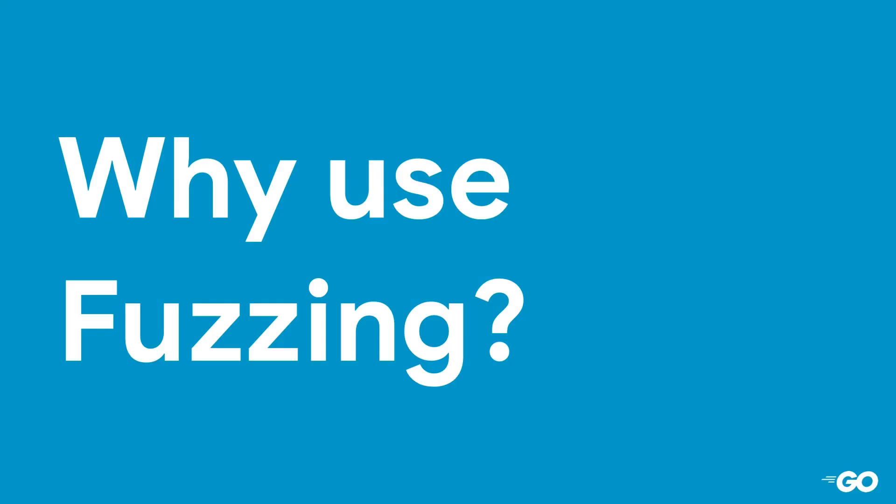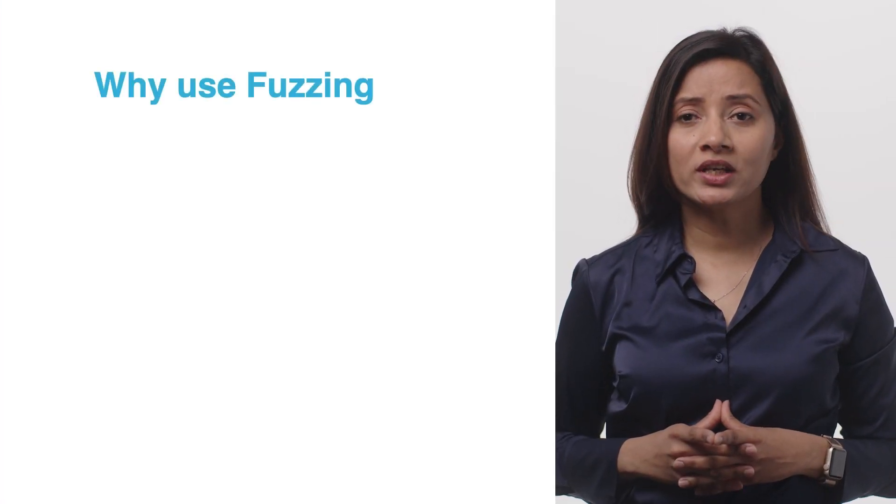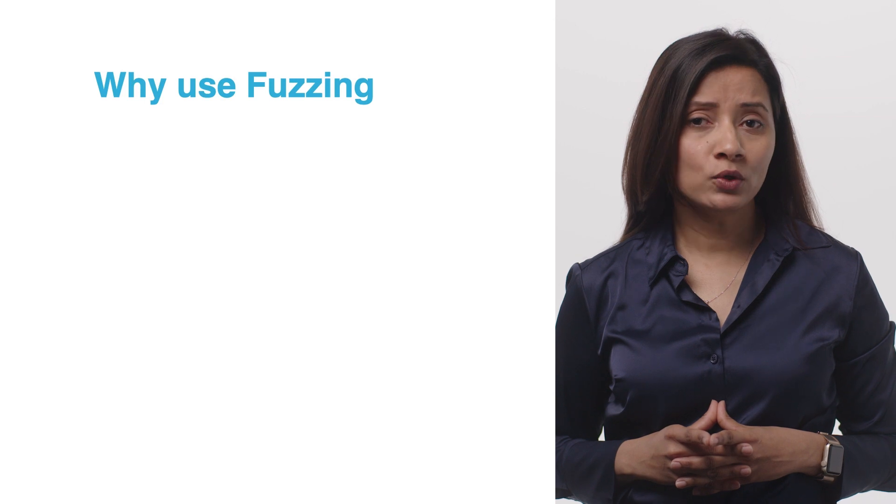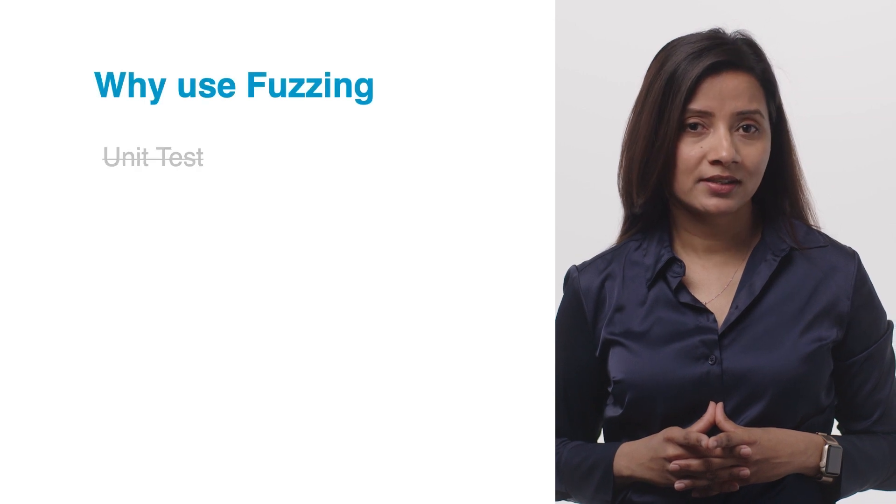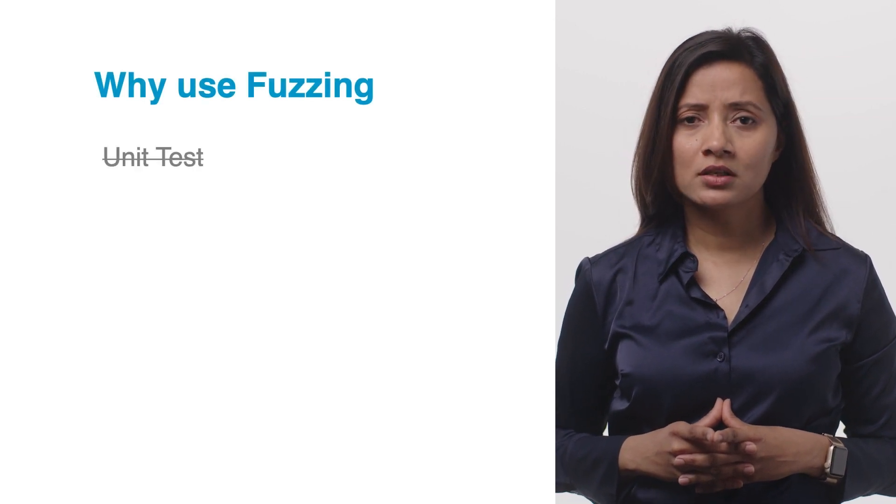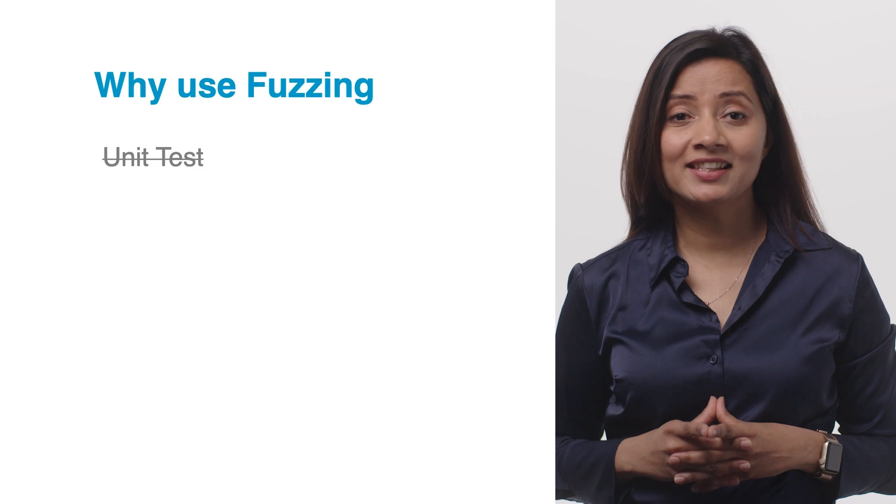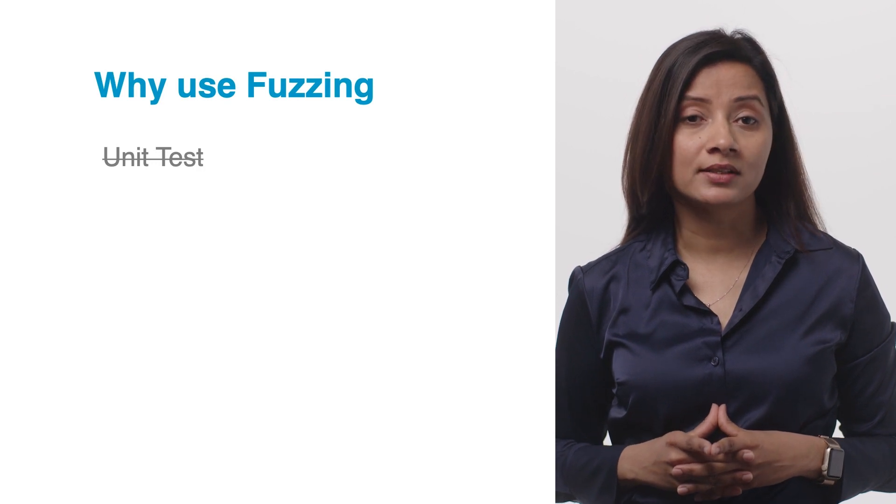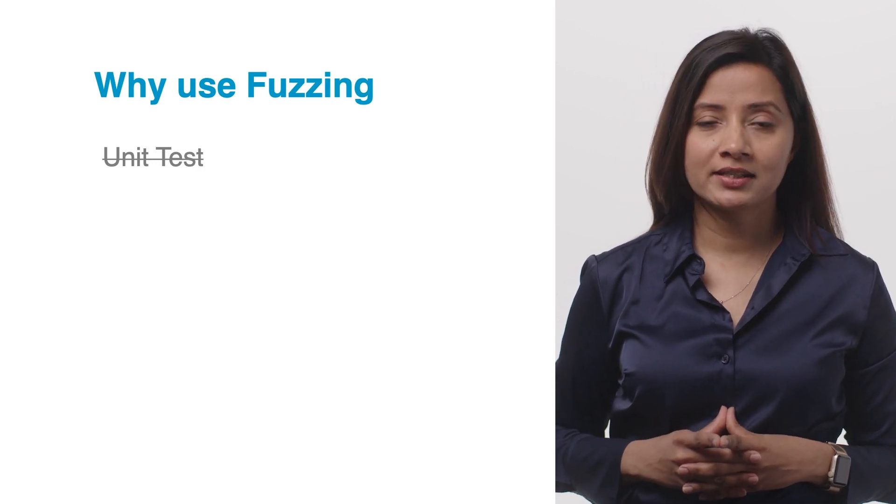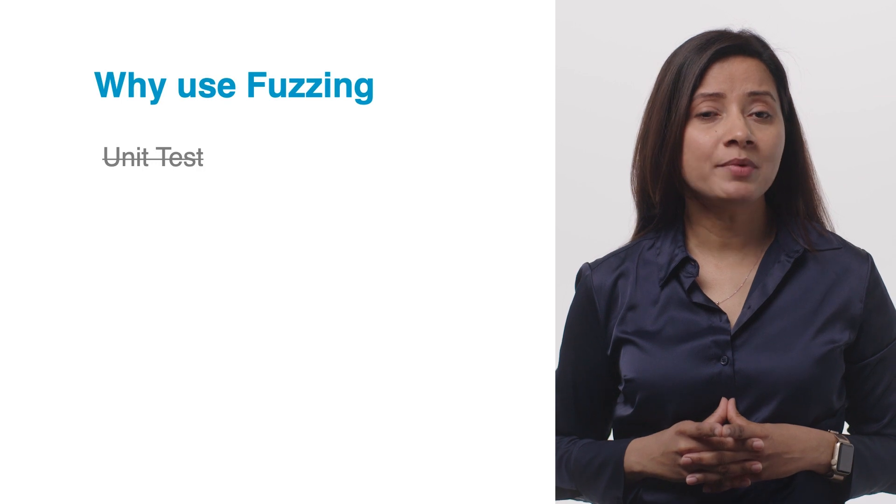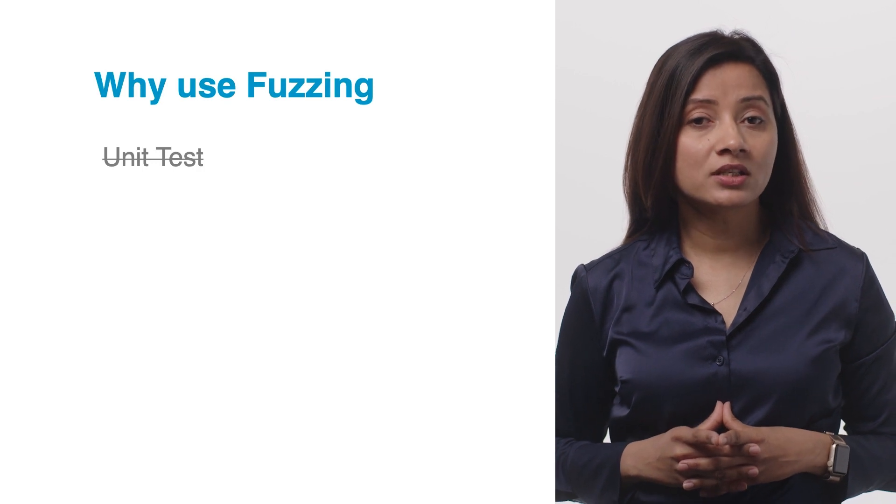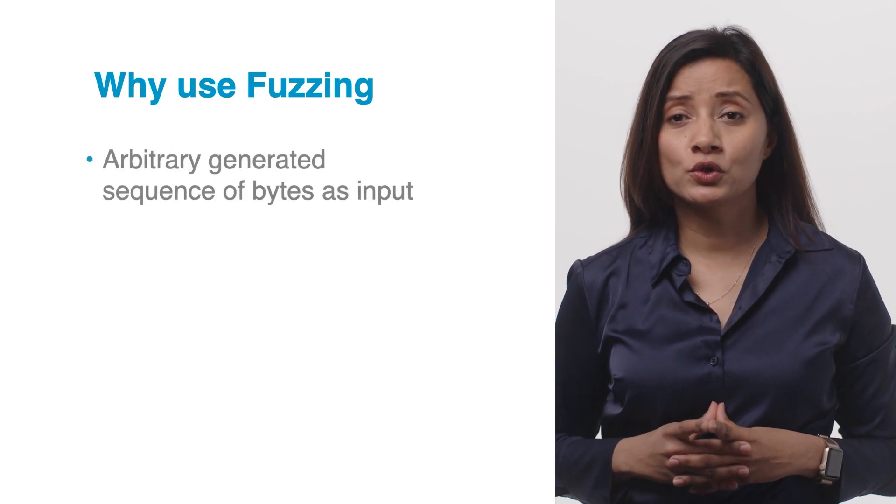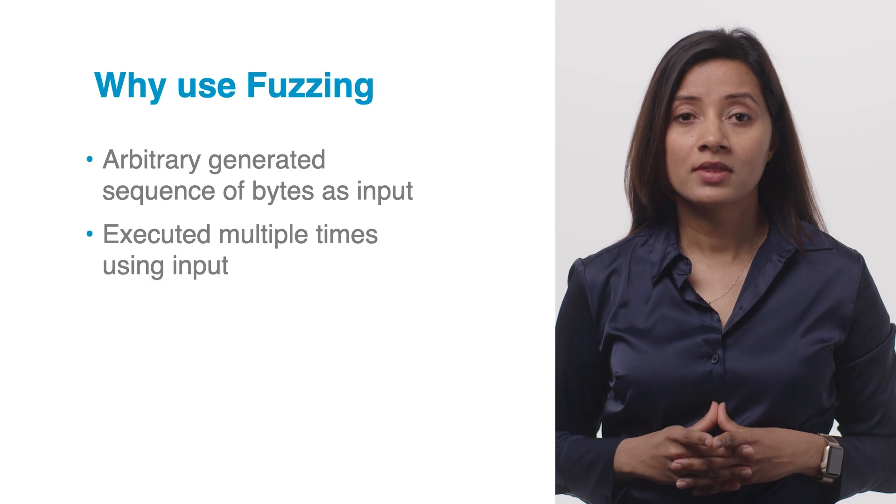Why should you use fuzzing? Writing a fuzz target, also known as fuzz test, is different from writing a regular unit test. With regular unit tests, you write one or more tests and set expectations on results. Unlike unit tests, fuzz tests use an arbitrary generated sequence of bytes as a source of their input. The test is executed many times using different values of the input bytes.